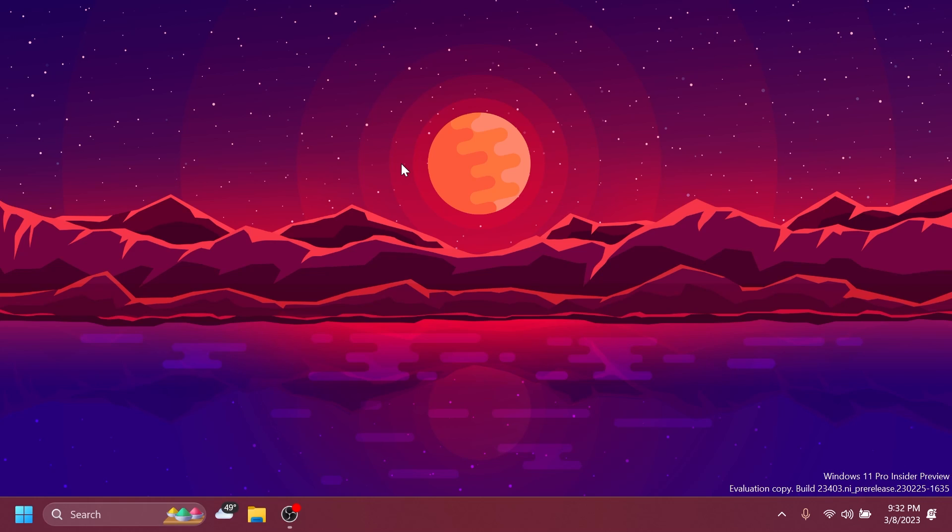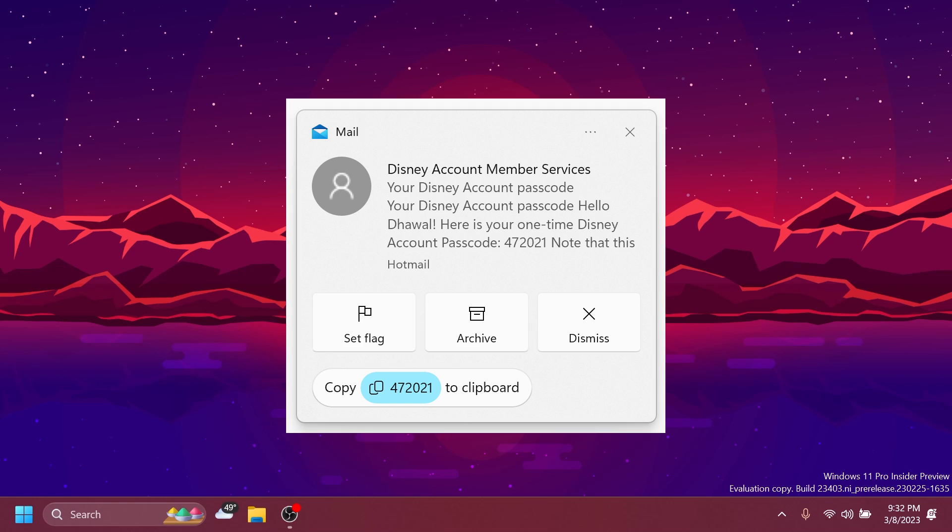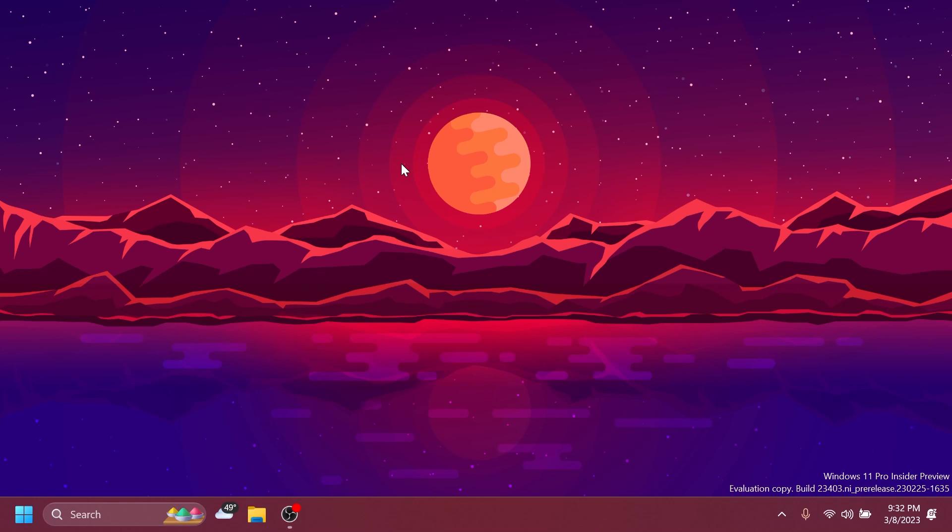Users will also now see a copy button for quickly copying two-factor authentication codes in notification toasts from apps installed on the PC, or from phones linked to the PC. Again, this is slowly rolling out, so not every Windows Insider will see this.